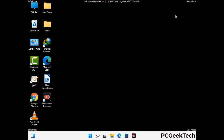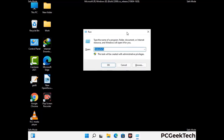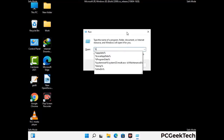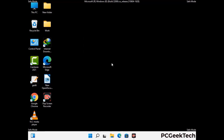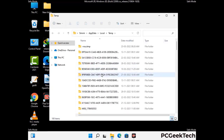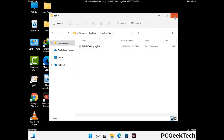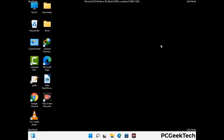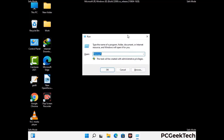Again, press the Windows and R buttons together on your keyboard to open the run box. Now type in %temp% and press the OK button. This time, select all the files and folders and then delete them completely from your system. Again, press Windows and R buttons together, now type in temp and press Enter.